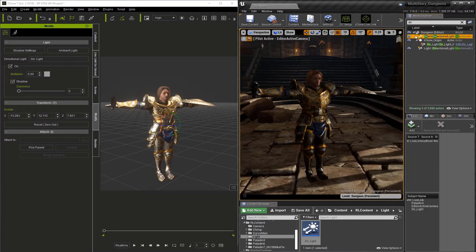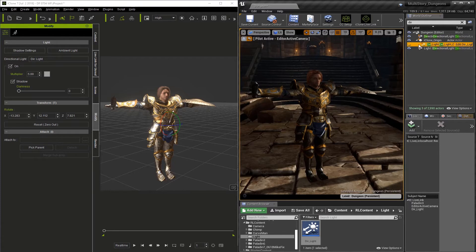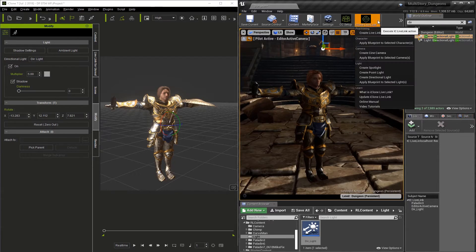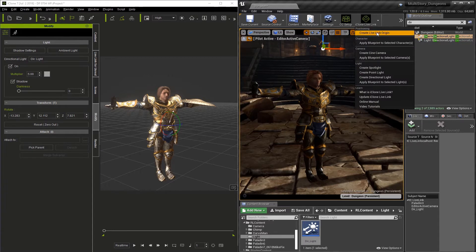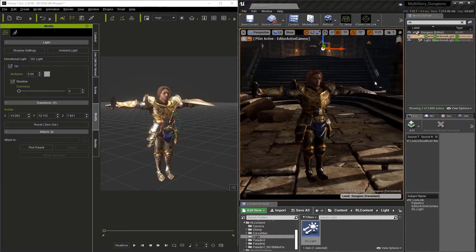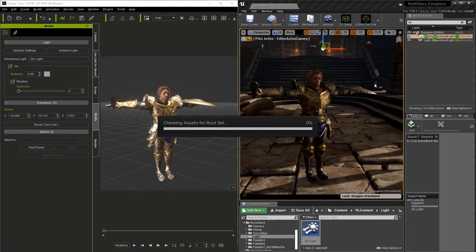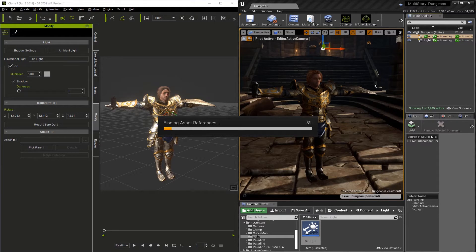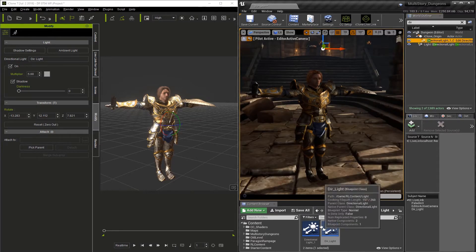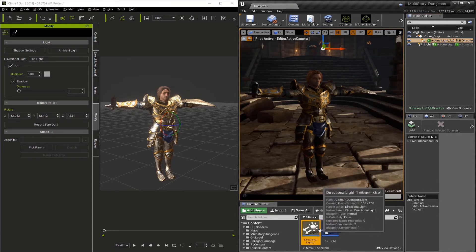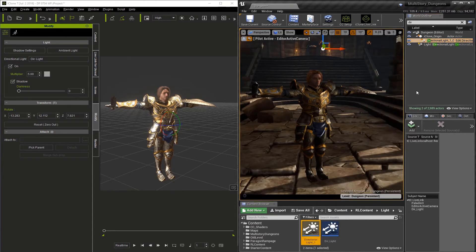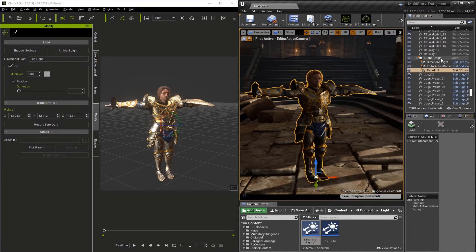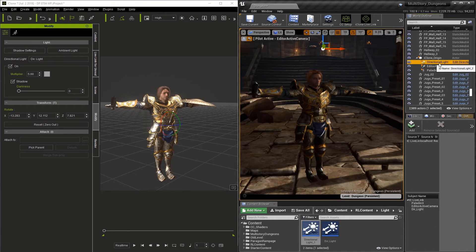Since this light was created in Unreal, we need to add a blueprint to it. So let's go to the iClone Live Link options here and go to Apply Blueprint to Selected Lights. As soon as it's done, you're going to notice it's actually going to create a new light in the Content Browser folder. And here it is, Directional Light Underscore 1. Let me clear our search window in the World Outliner here. And under the iClone origin, you're going to see our directional light.